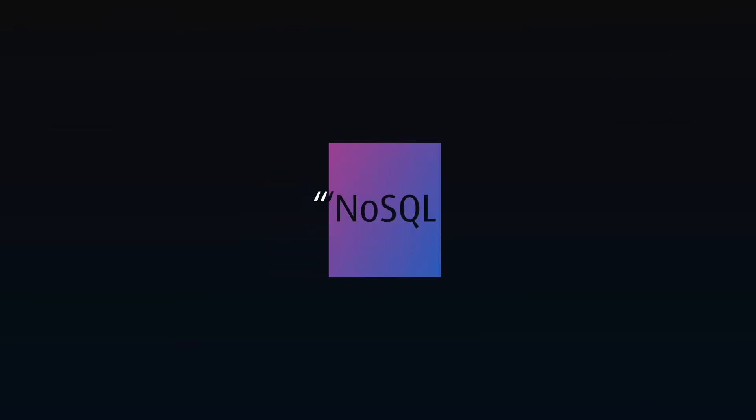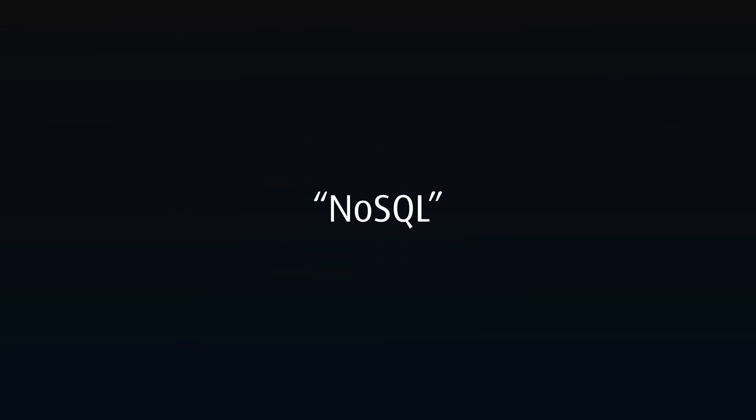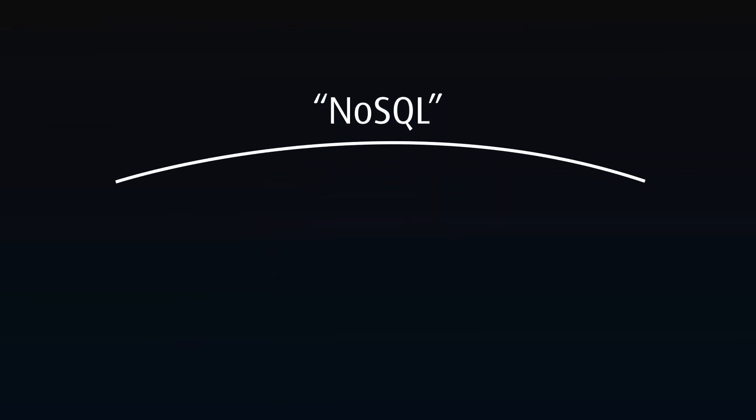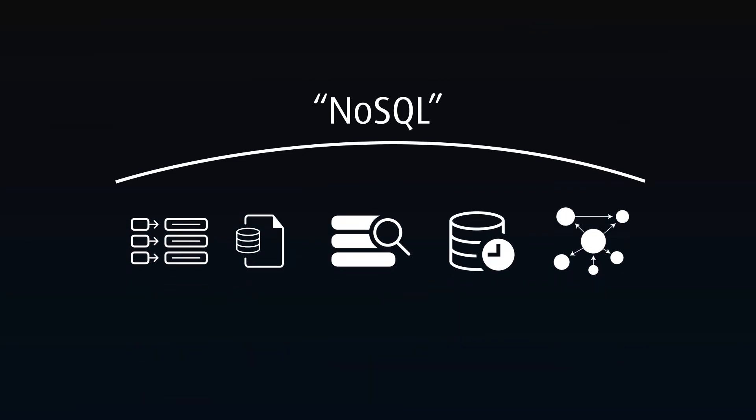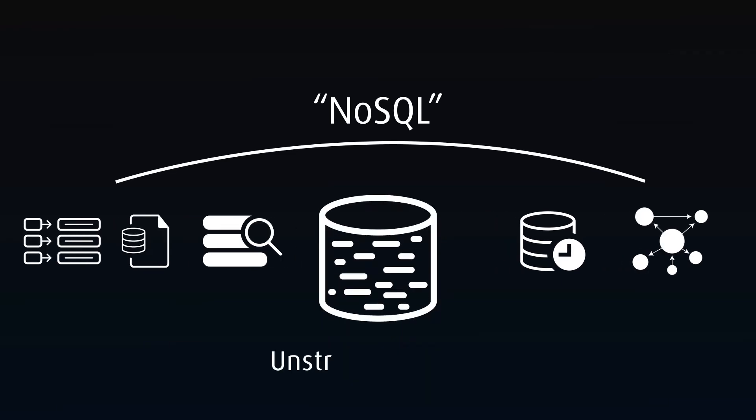Rising in popularity are what are collectively called NoSQL databases. This is an umbrella term for a number of database structures that use programming languages other than SQL to interact with the data. With the rise of unstructured or less structured data, these options help since relational databases require a defined data structure.